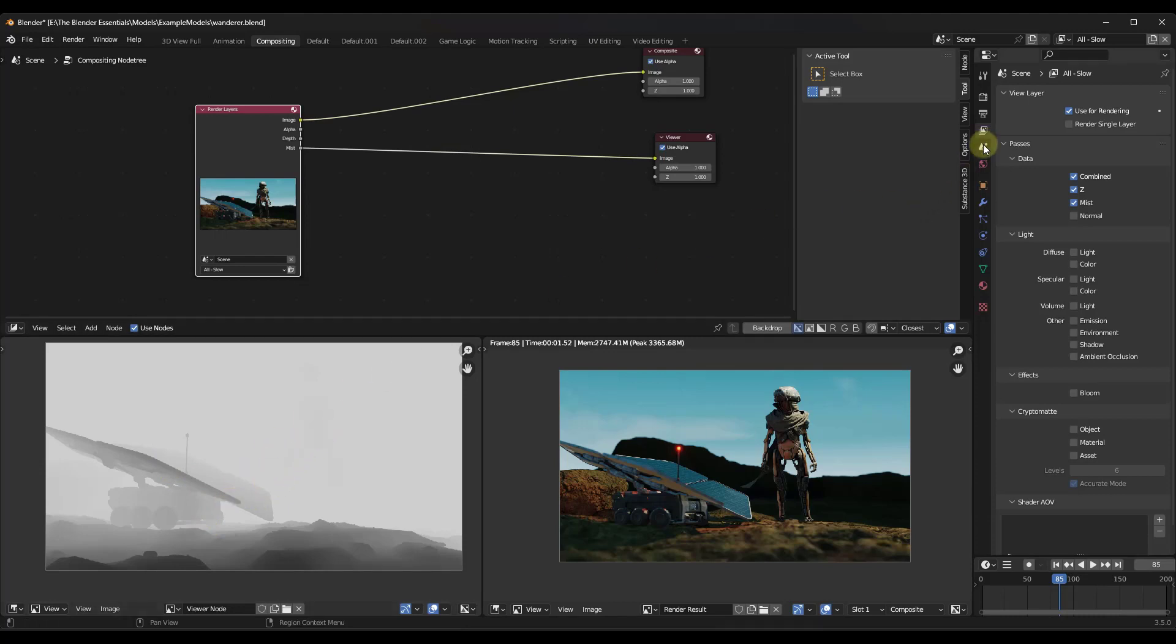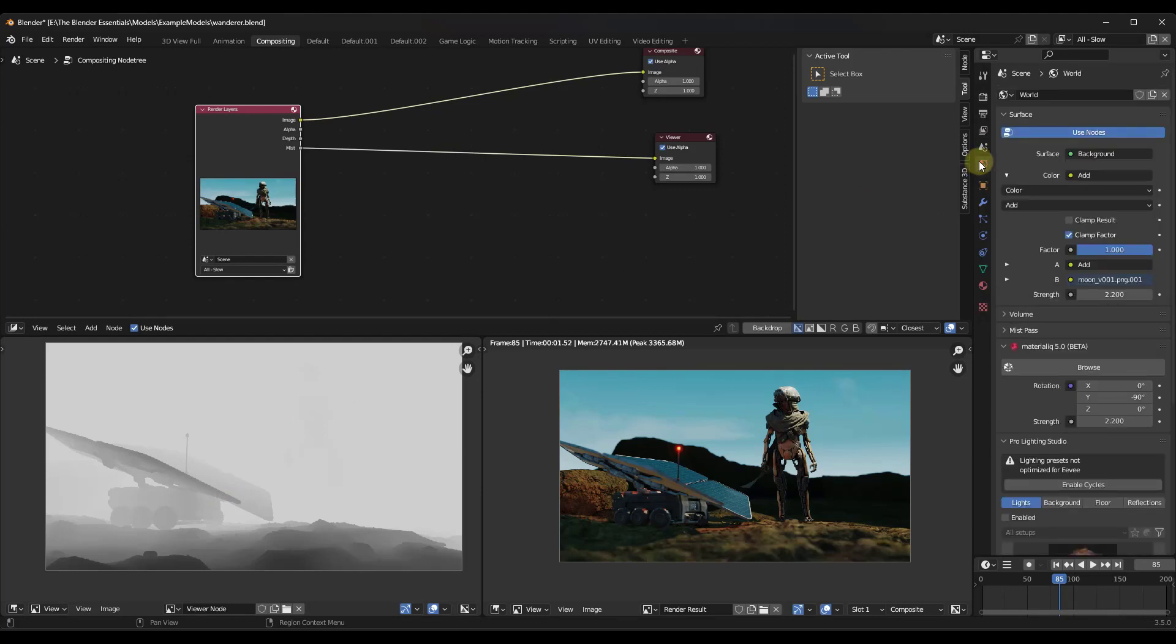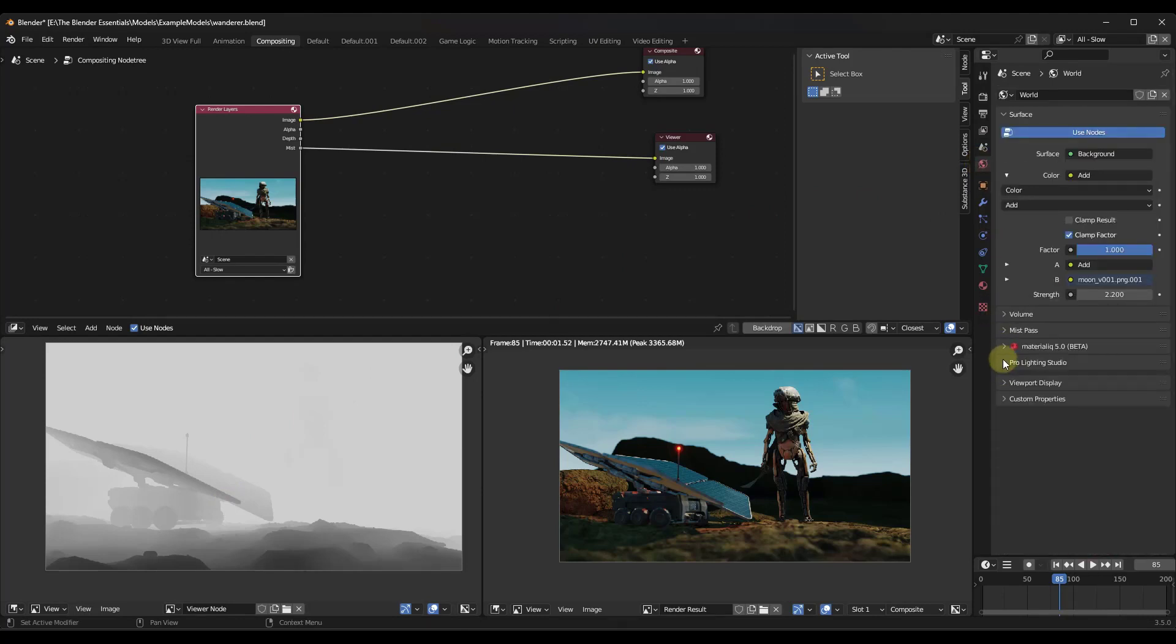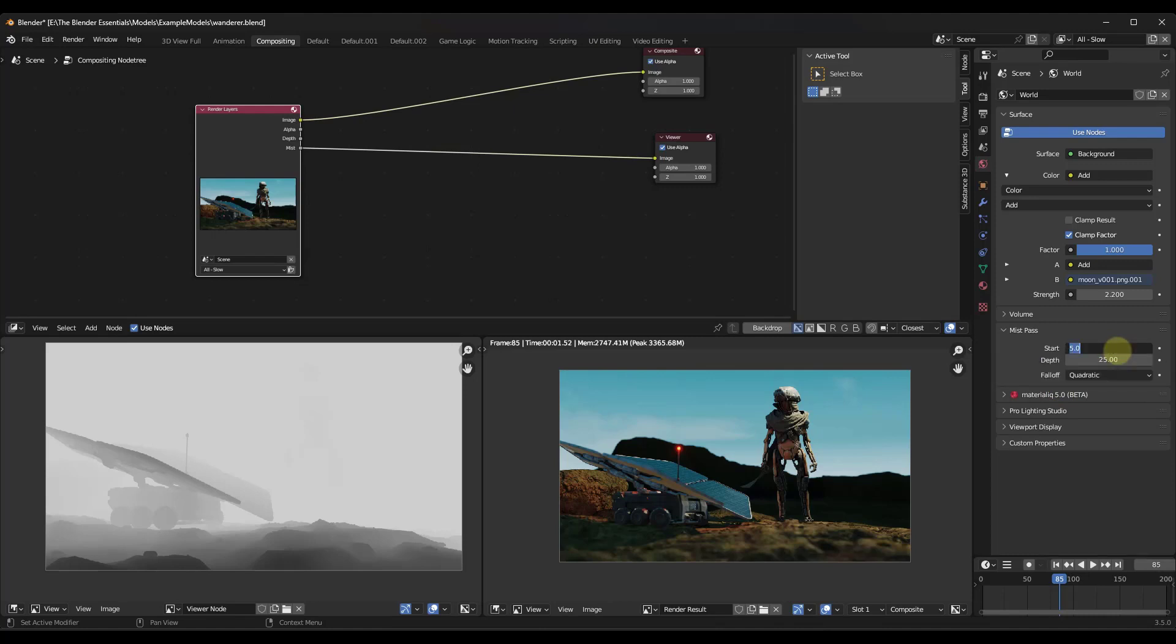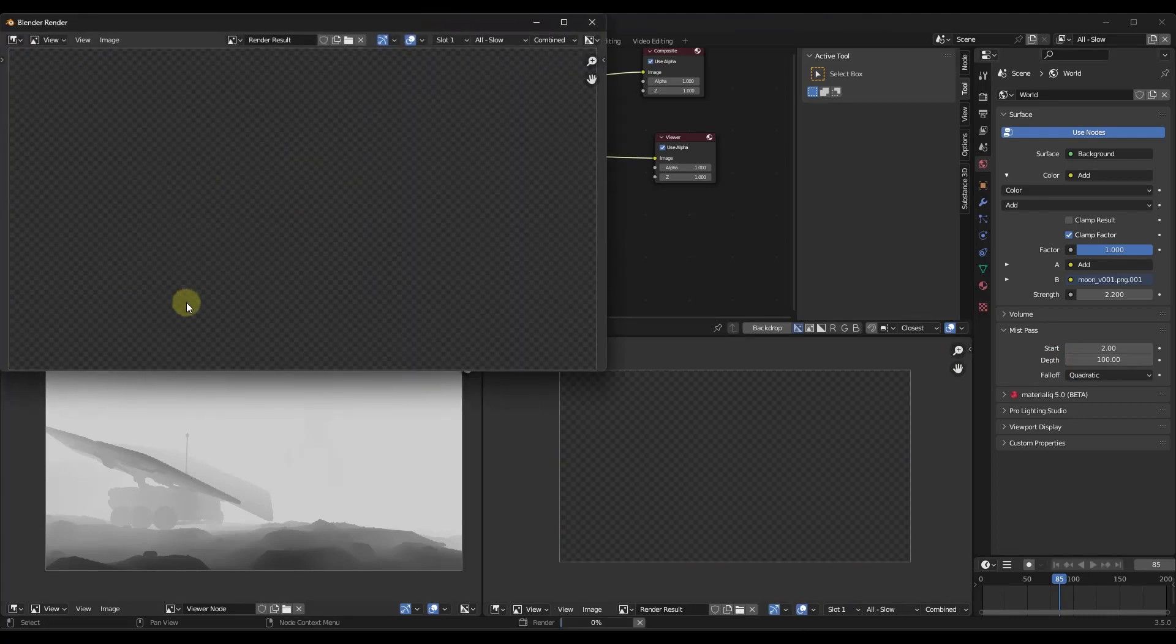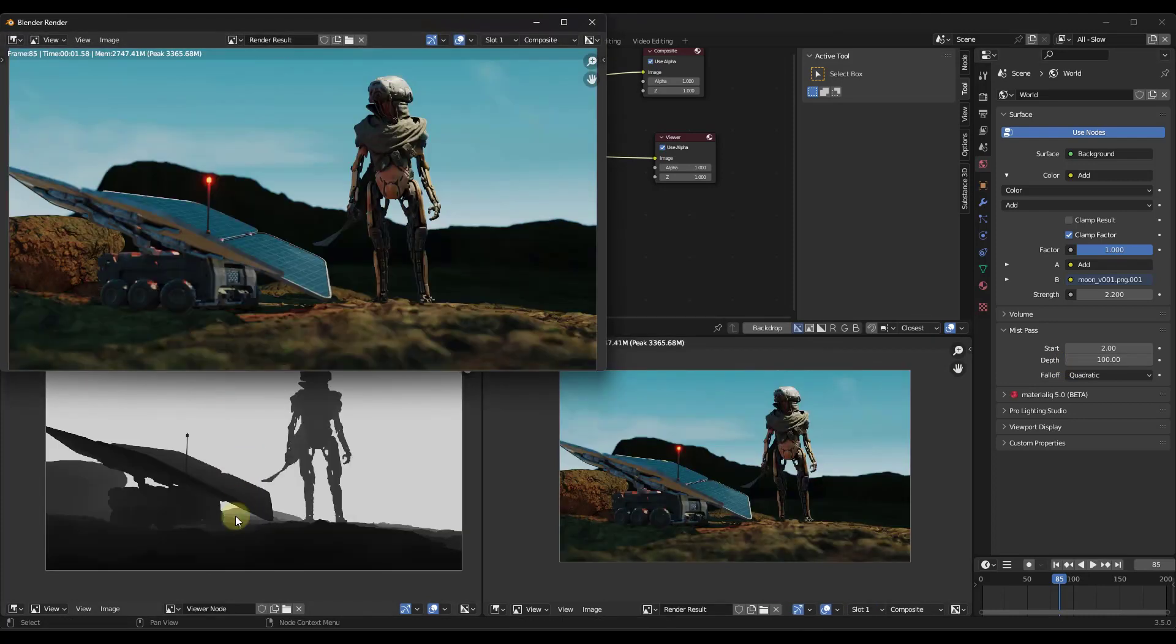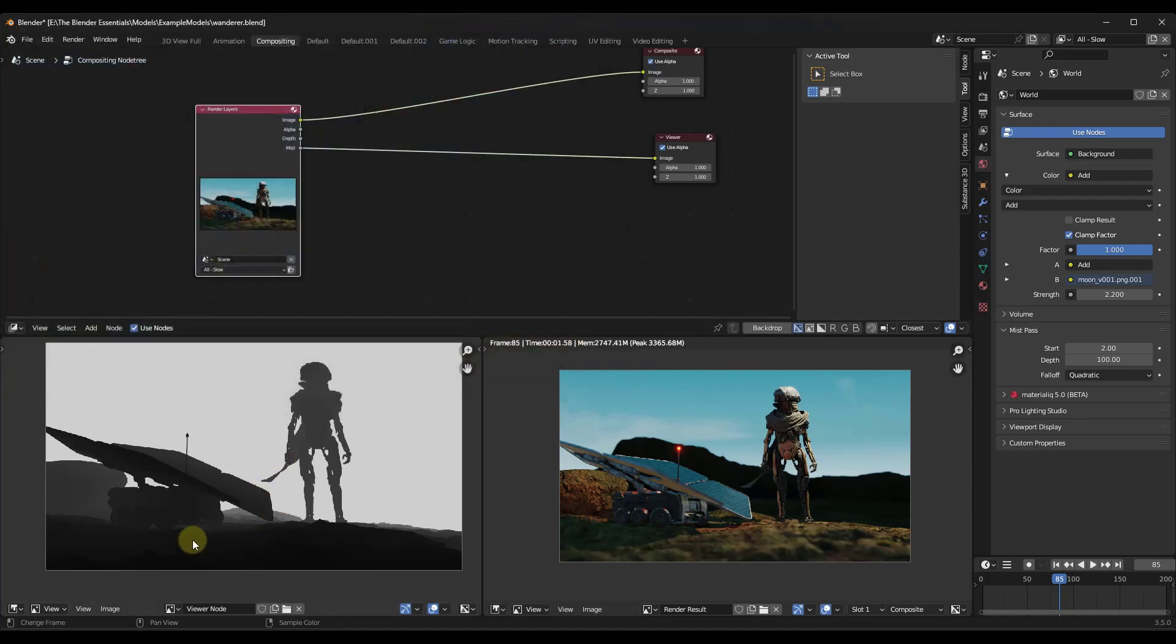Now, one thing to note about this is if you jump over into your world properties and we want to go into our mist pass settings, you can adjust the depth of this mist, right? So what that means is that means you can set the mist where it starts closer to your camera. So I might set this to a two and you can set it where it fades all the way out further away from your camera. So I might set that to like a hundred. And then if I re-render this image, it's going to redo the mist pass. Notice how this mist pass changed right here because we've set it where the mist starts really close to our camera and then it starts fading out.